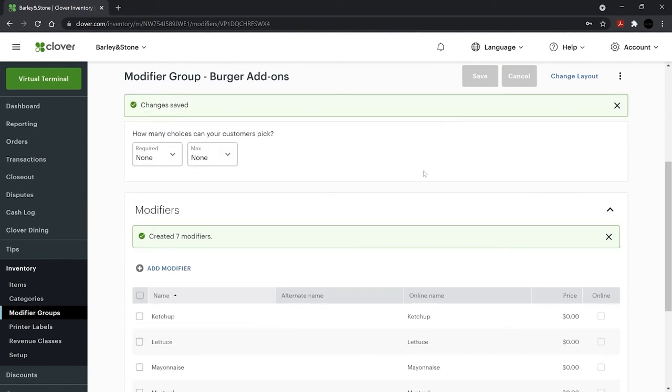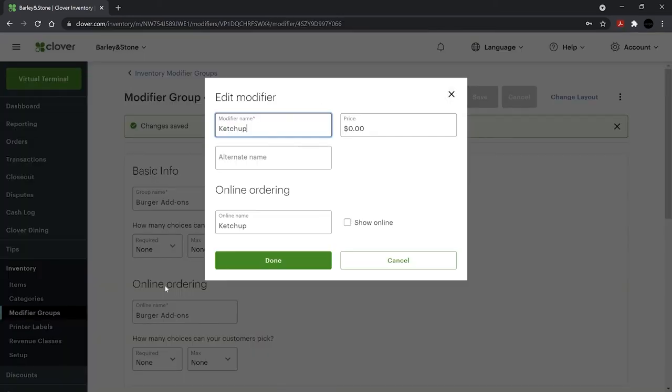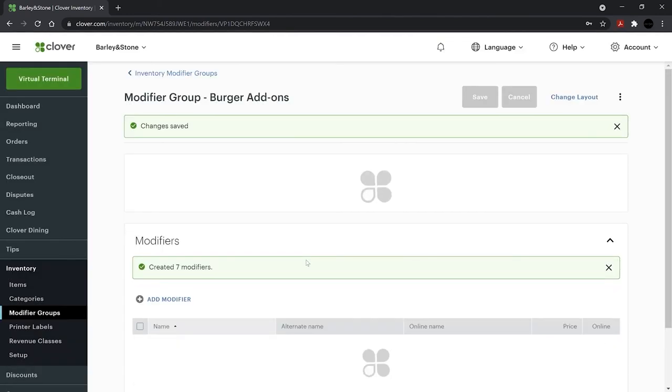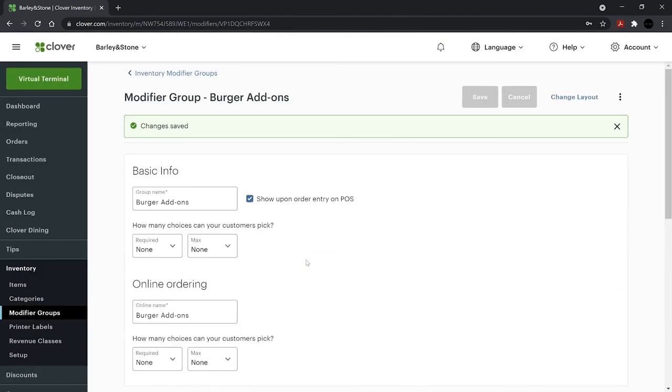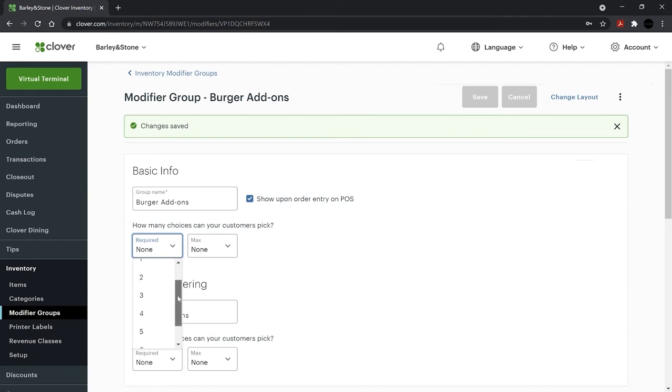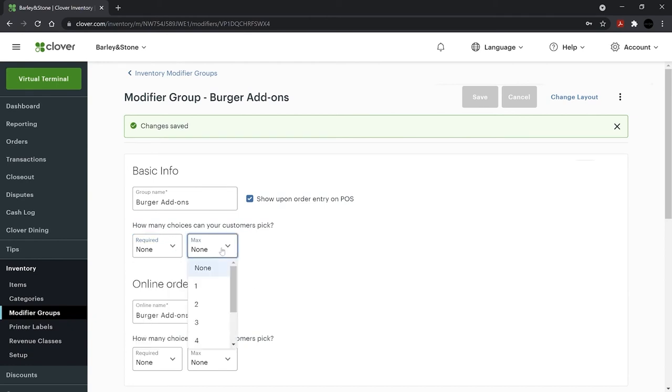To customize further, select Modifiers to add alternate and online ordering names. Use the checkbox to show the modifier online. Now, select the required and maxed number of choices that a customer can pick. You can set this for both your Clover devices and your online order menu.